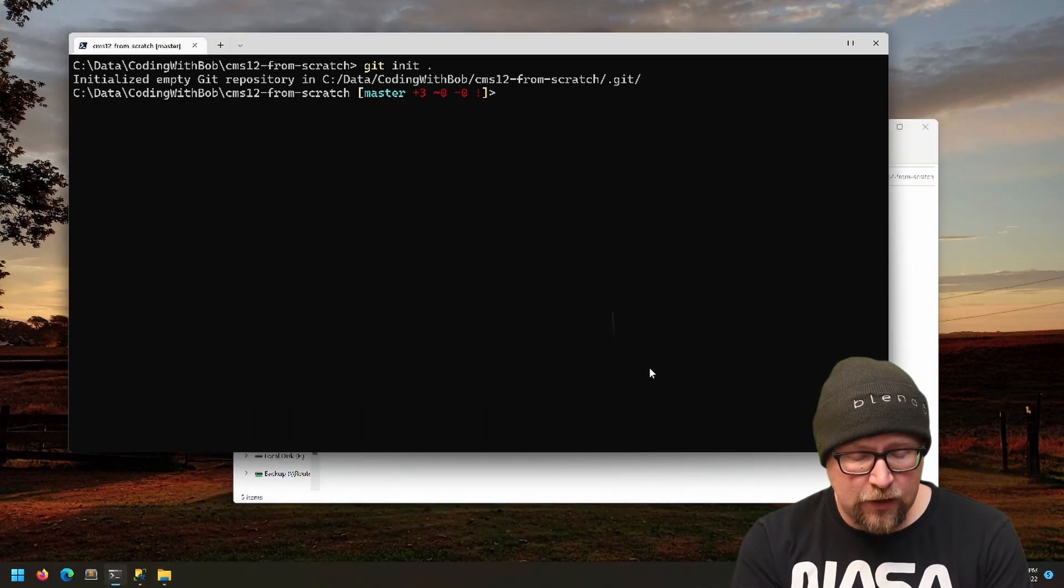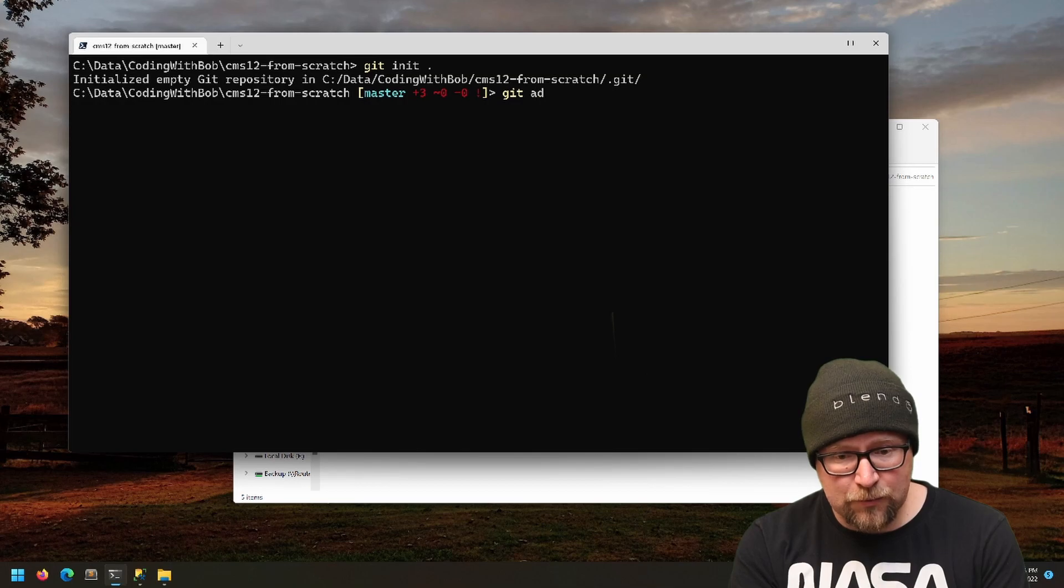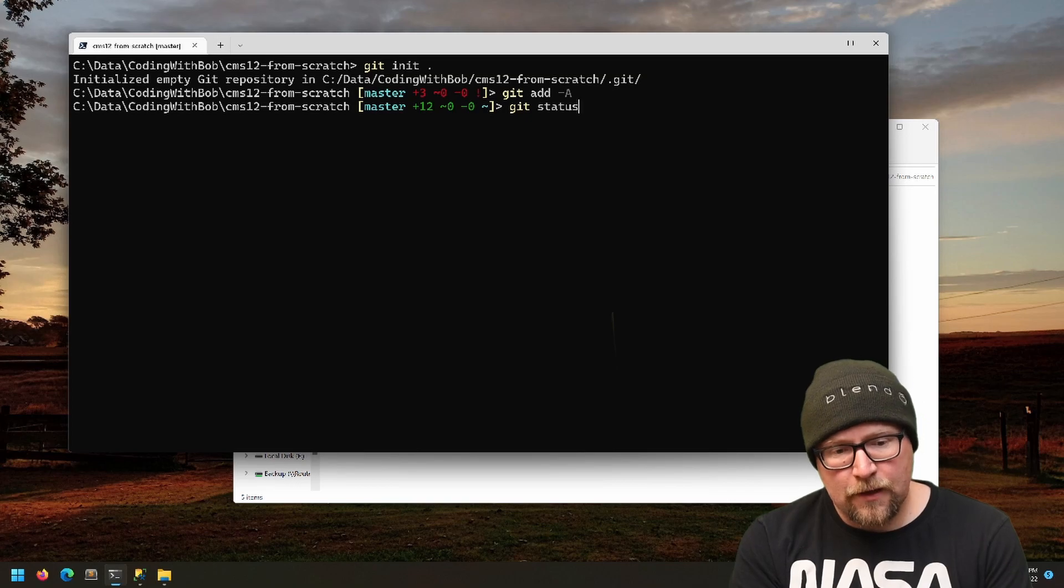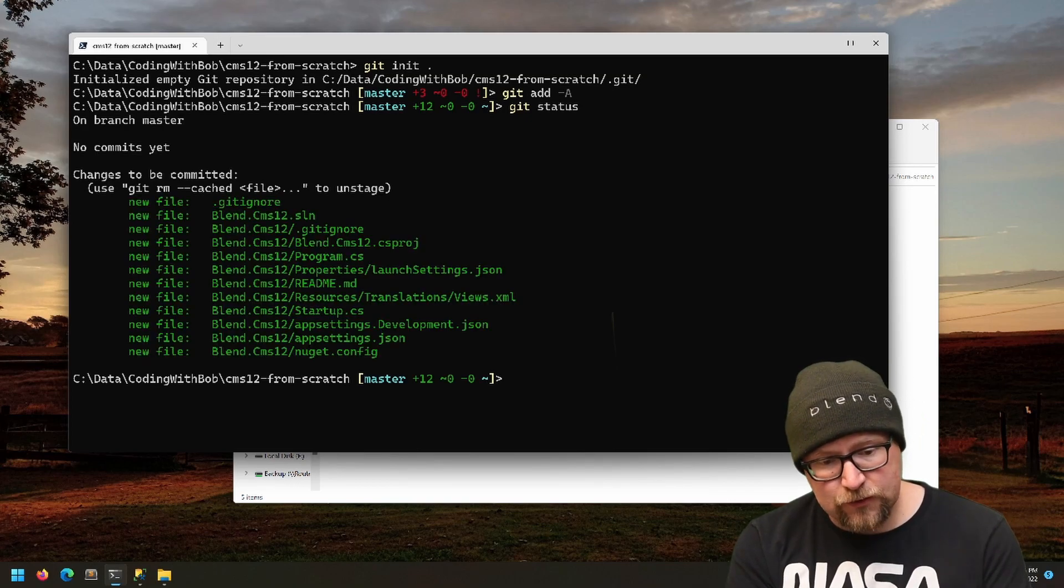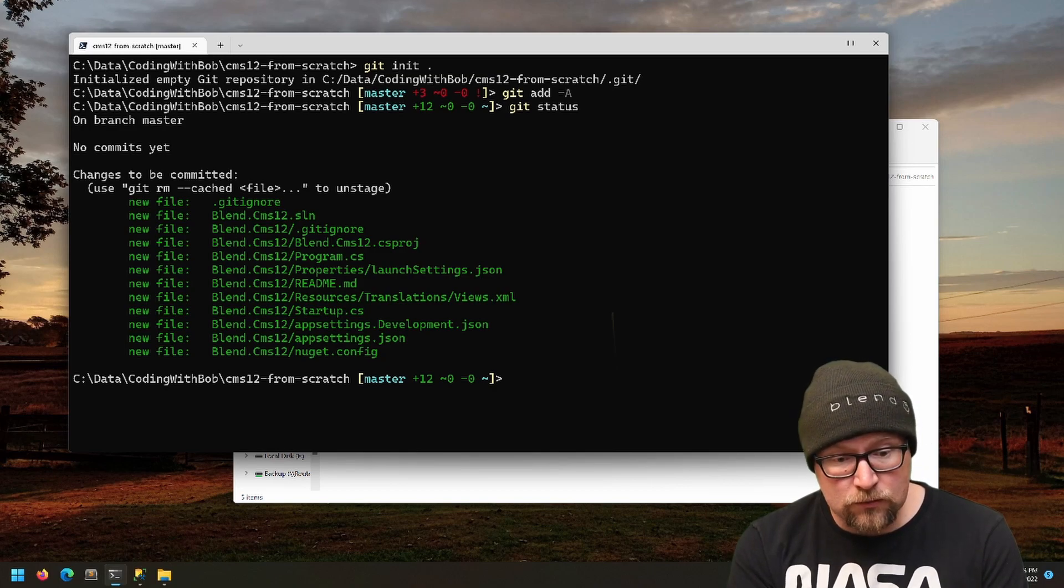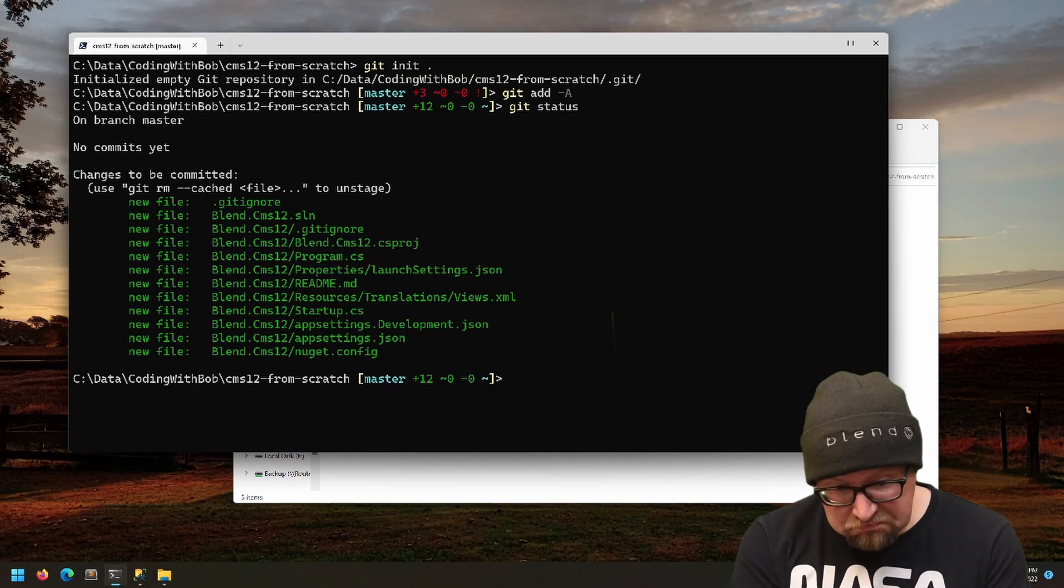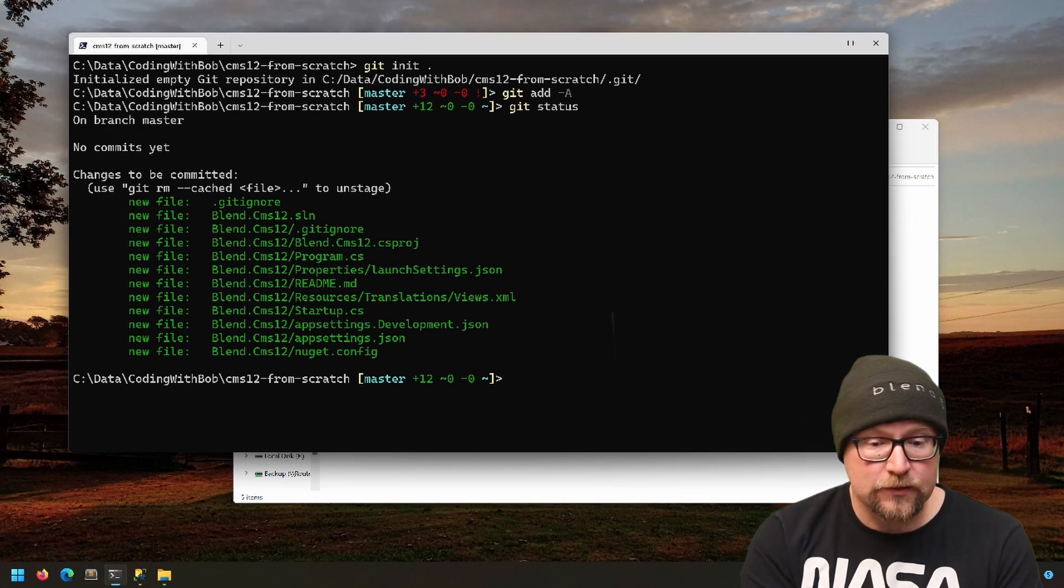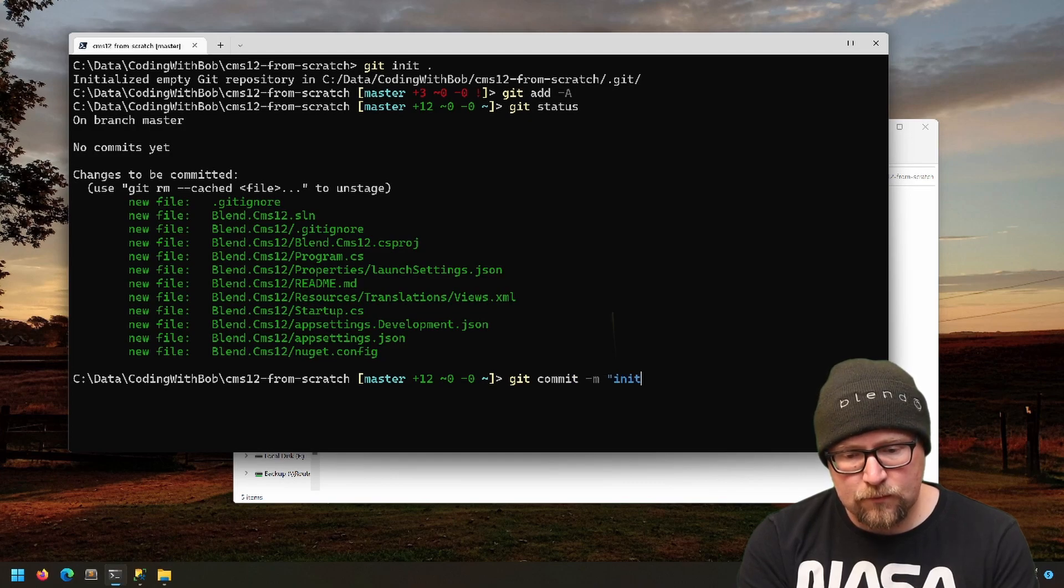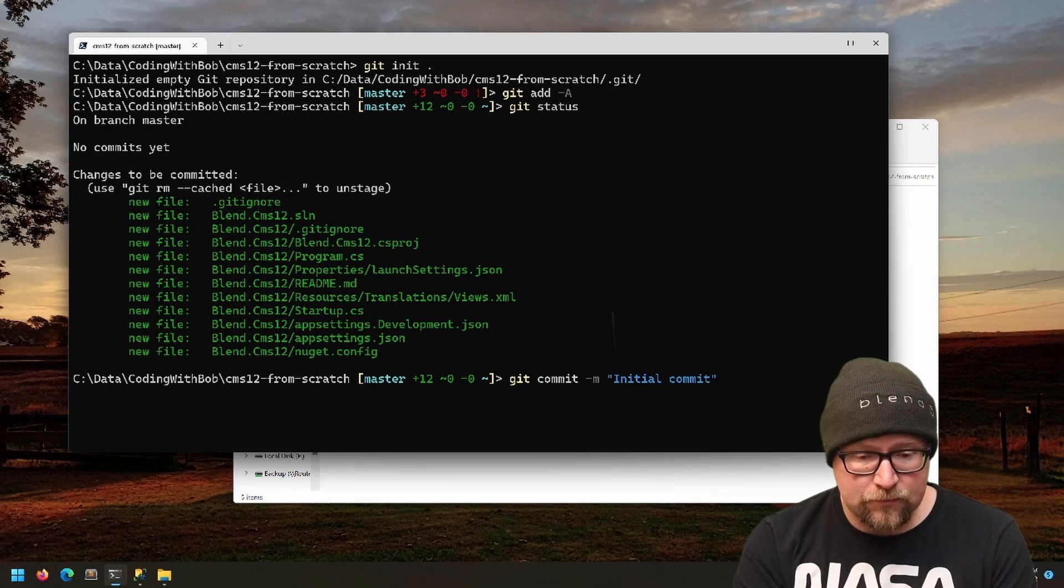Now we can go ahead and add the files for our initial commit. I like to just do a git status and double check that all the files that are listed are things I expect and want. There's no thumbnail or whatever files that we need to get rid of. Everything looks good to me. And I'll go ahead and commit it.